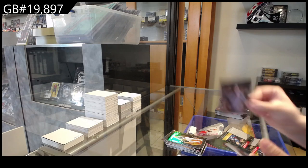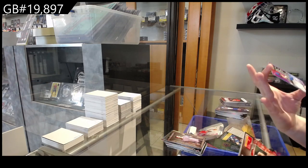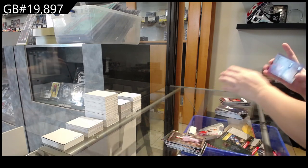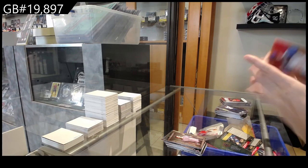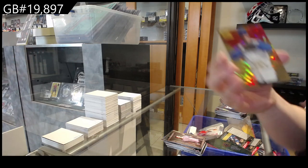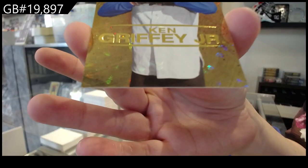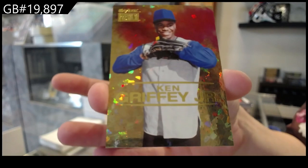Metalized of DeVonta Smith, and we have a Skybox Premium numbered to 150, Ken Griffey Jr.